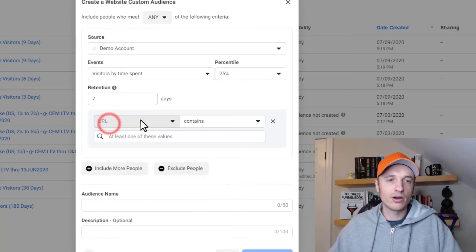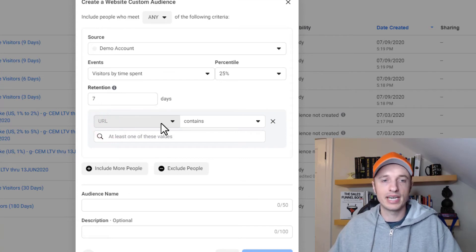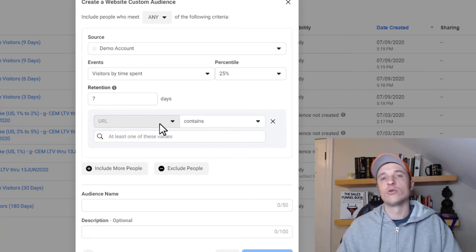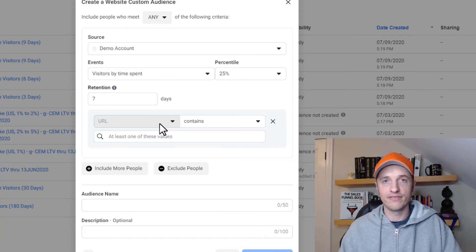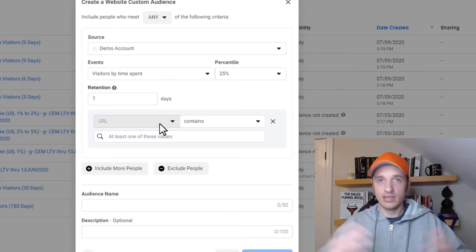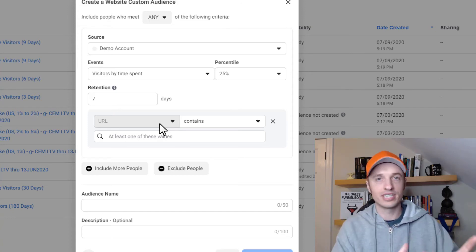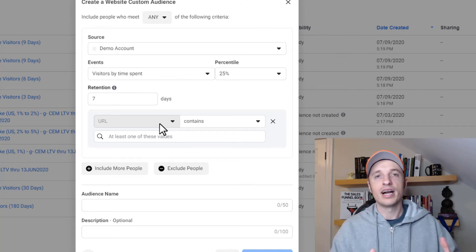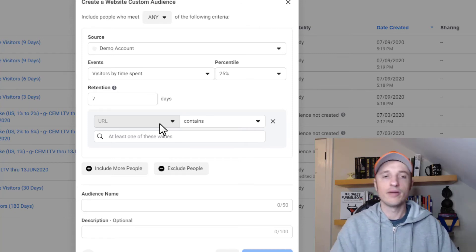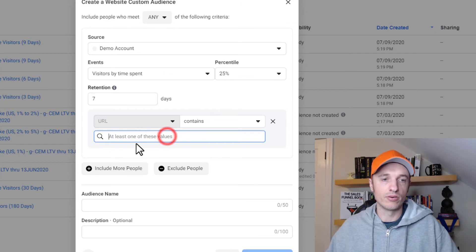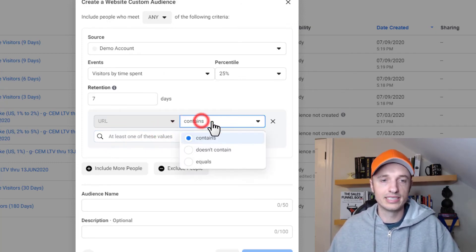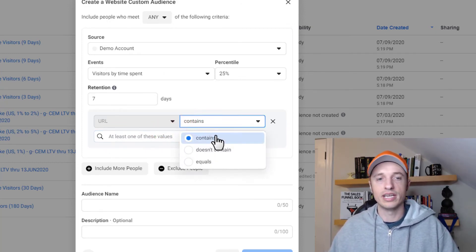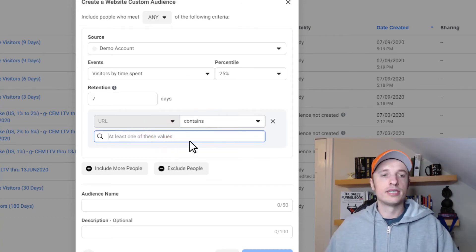We could also go ahead and set up specific websites or web pages that somebody might be on. So maybe you want people that are on your sales page or something to that effect. You want to create an audience of people that have spent a large amount of time on your sales page, or maybe you have videos on a page and you want to build an audience of people that spent a lot of time watching those videos on that page. You could include the URL here. So URL contains or does not contain or equals, and you can plug that in here.